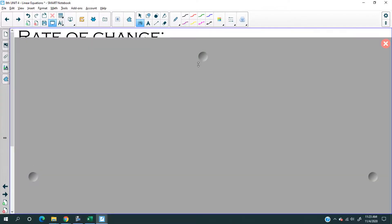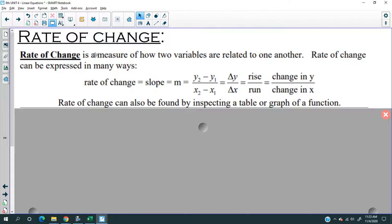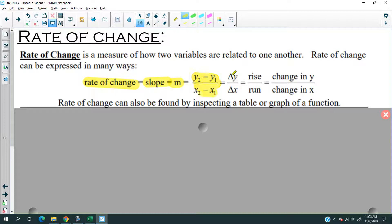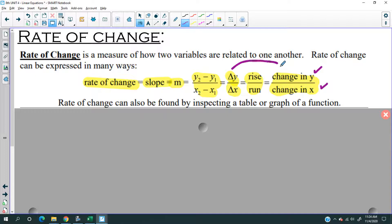What is a rate of change? A rate of change measures how two variables are related to each other — sounds like a function, and that's what graphs are. Rate of change can be expressed in many ways, so write this down: rate of change is the slope, represented by the letter m, which is the formula Δy over Δx, which is rise over run, which is the change in y over the change in x.